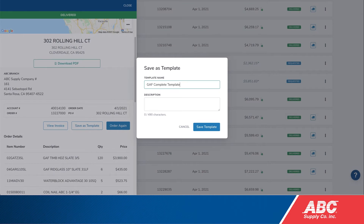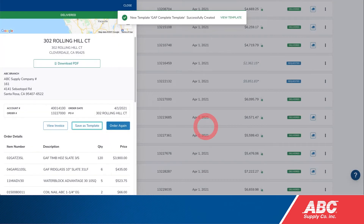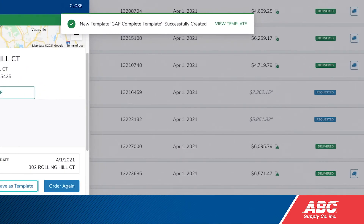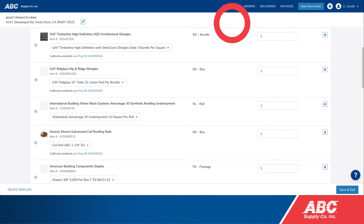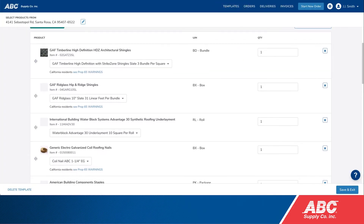Select the order you want to use and click Save as Template on the order card. Add a name and description for your template and click Save Template. You'll now see all of the items from this order have been saved as a template. Click Save and Exit.